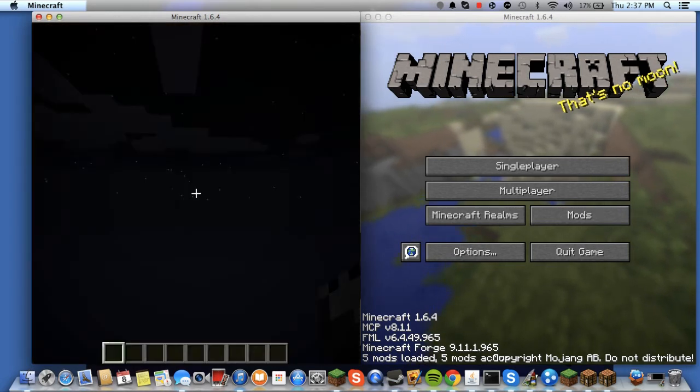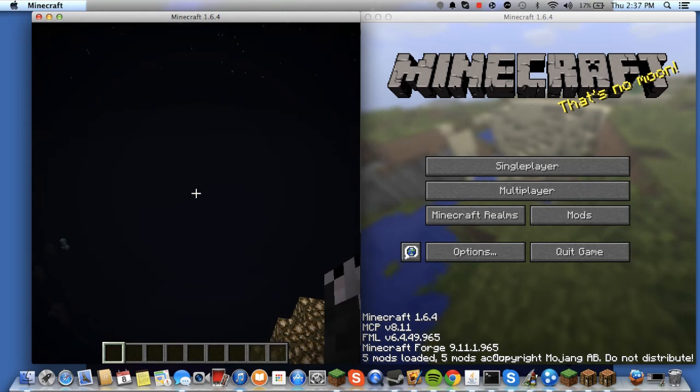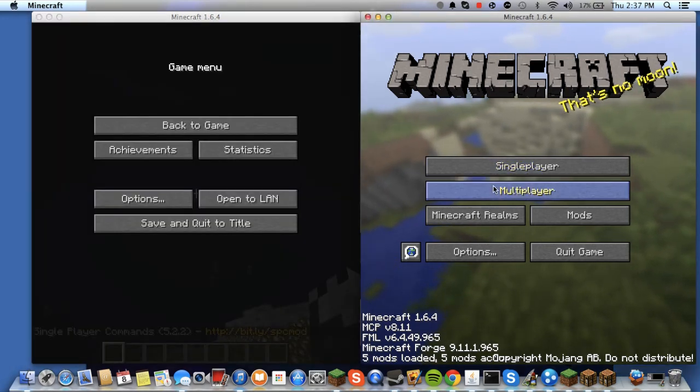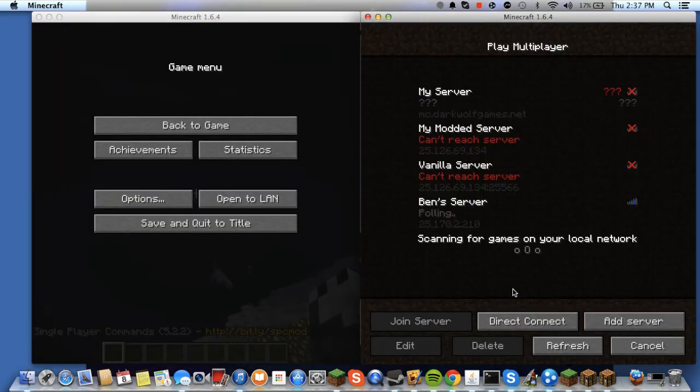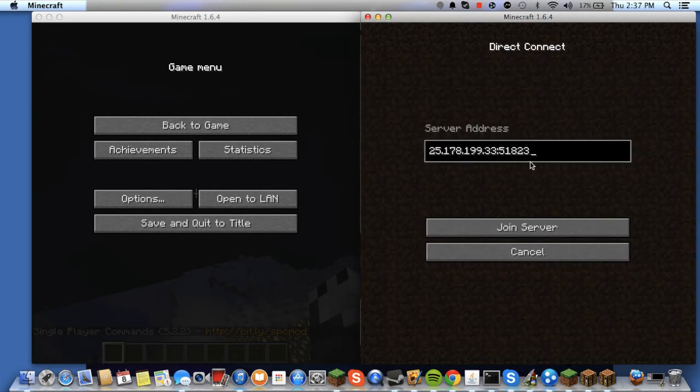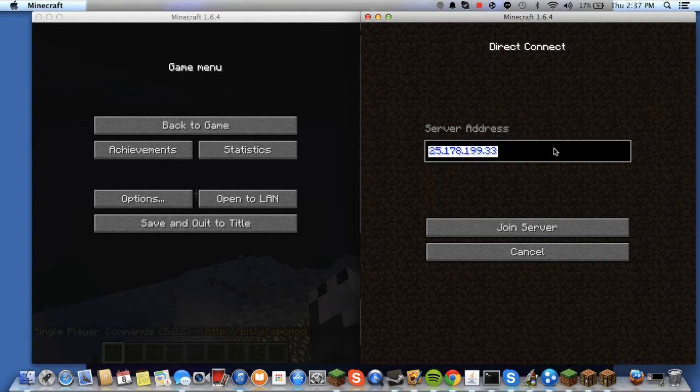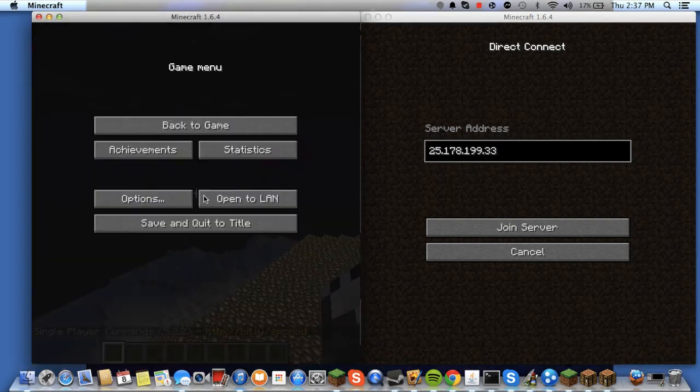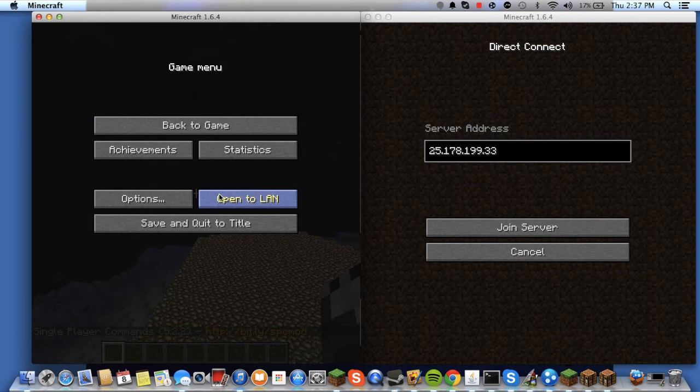And before I open it to LAN, I'm going to prove to you that it does take an IP. And I'm going to type it in right here. Okay. So that's my IP right there. And now I'm going to open it to LAN.